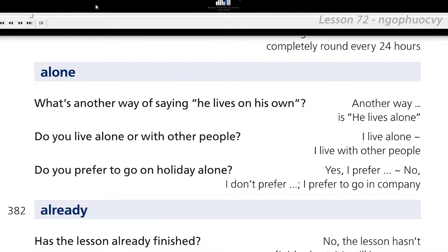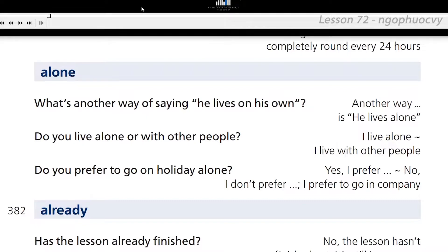Alone. What's another way of saying he lives on his own? Another way of saying he lives on his own is he lives alone. Do you live alone or with other people? I live with other people.